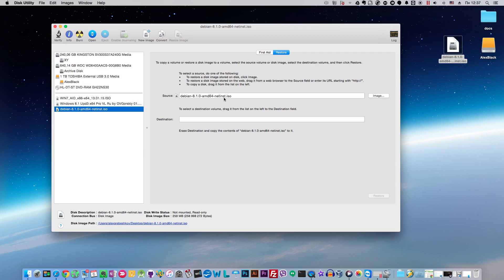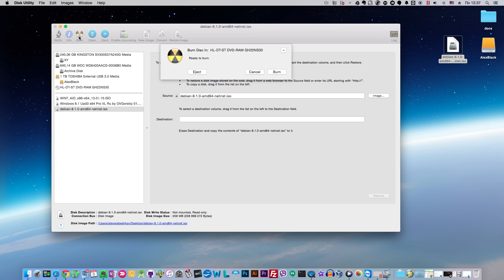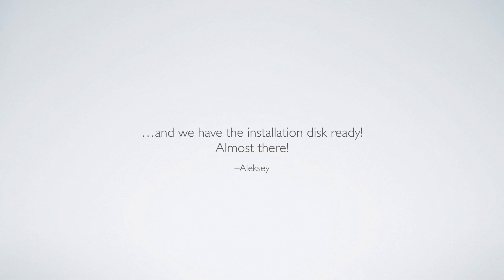Now highlight the Debian image and click Burn. Just don't forget to insert a new blank disk into your burner — you can do it right now. Then click Burn and wait for a couple of minutes.